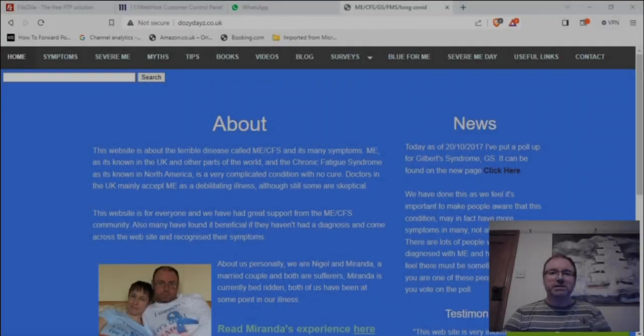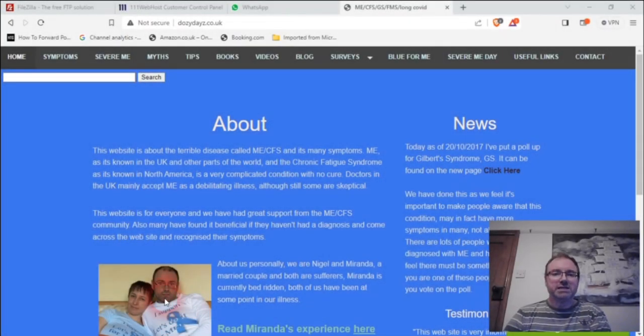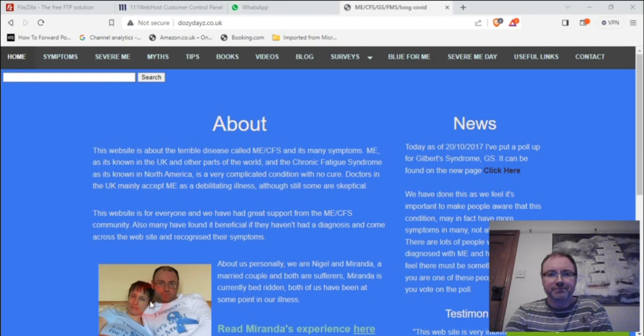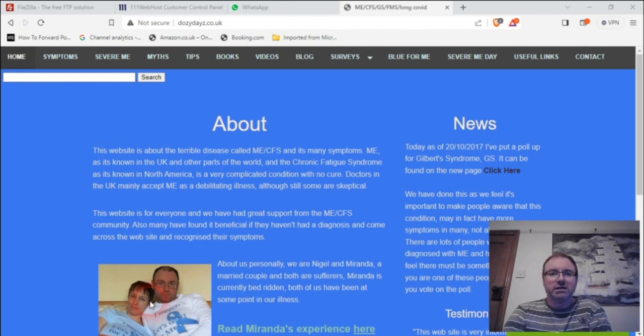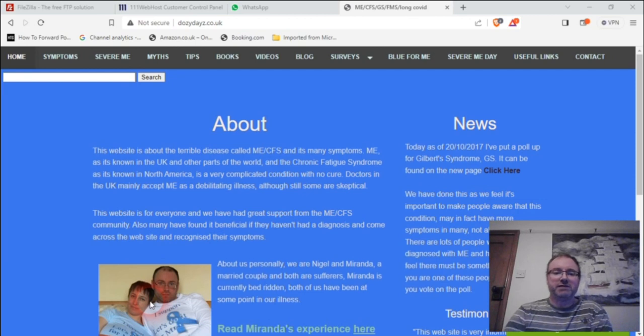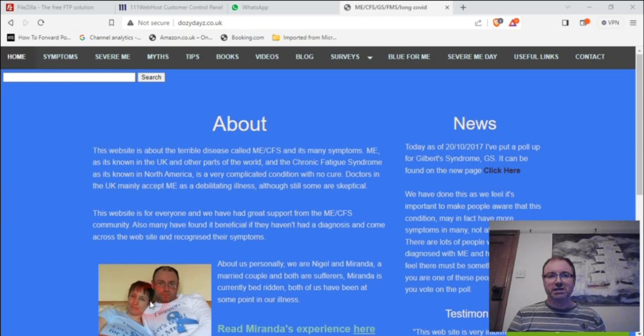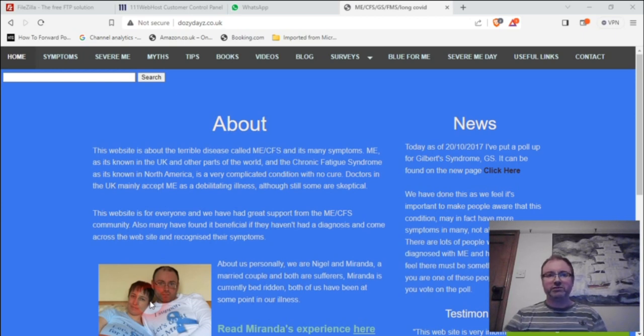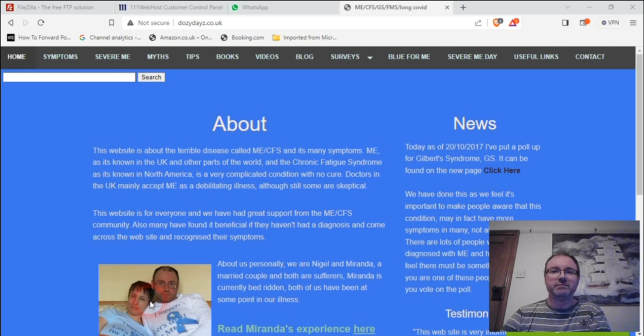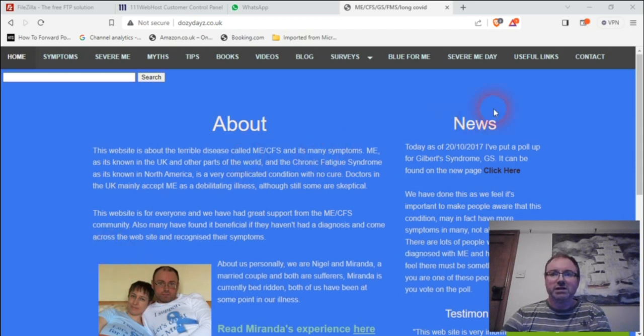In this video, it's about this site dosydays.co.uk which covers COVID, long COVID, and ME. It's been up for years and I want to change it. The main reason I want to do that now is because I just realized it's going to be renewed and I'm not going to pay the amount that they're wanting now.